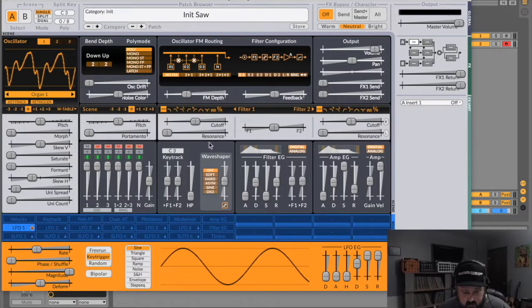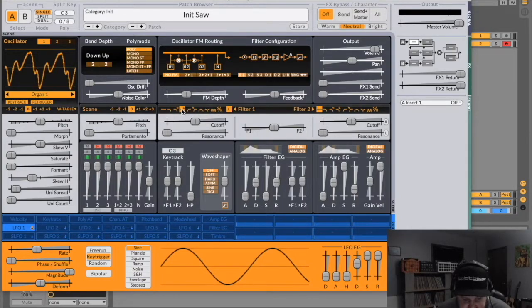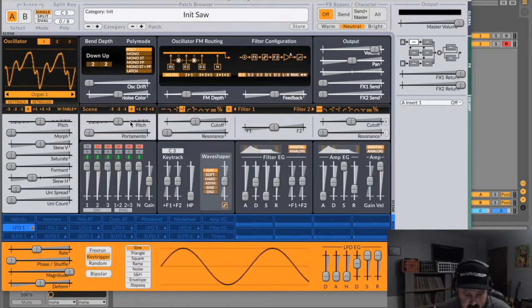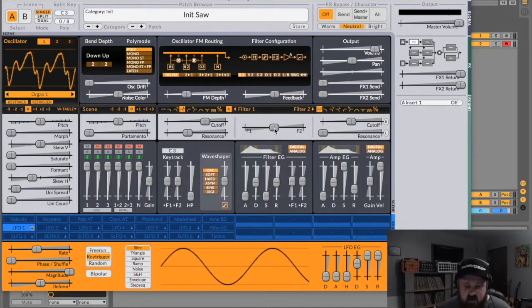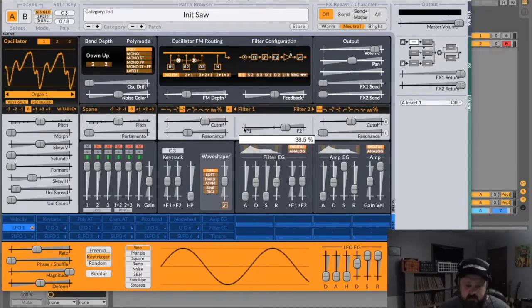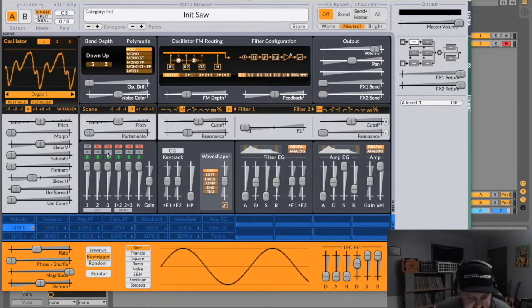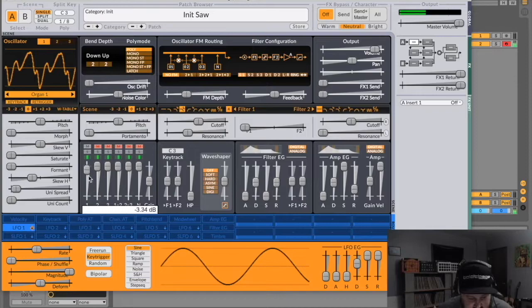Here is filter one right here and filter two right here, and right now they're both off. These are the curves you can select — when you click on them it tells you what they are: low pass, high pass, comb, sample and hold. Let's put it on a low pass. And then you've got an identical filter two right here. This determines whether you're hearing just filter one, just filter two, or a mixture of both. This is your main mixer right here, and right now everything is muted except for oscillator one. And here's your volume.